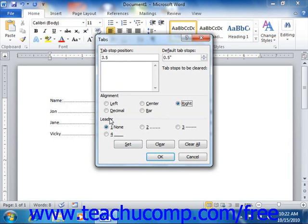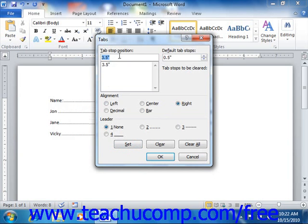Now, once you've set the options for the tab that you've either created or modified, just click the Set button to set the tab and add it into the list of tabs shown in the dialog box. You can then repeat the process to continue adding more tabs if desired.